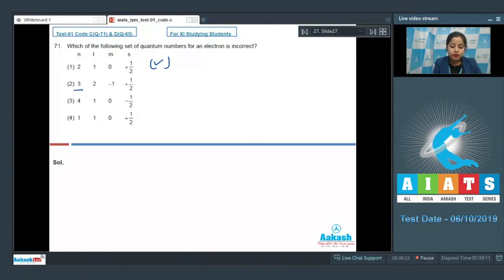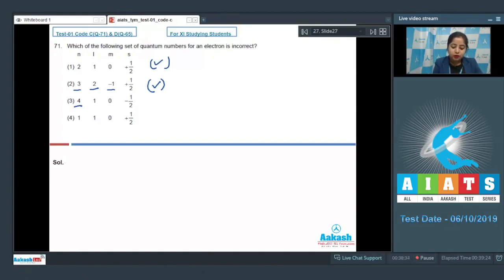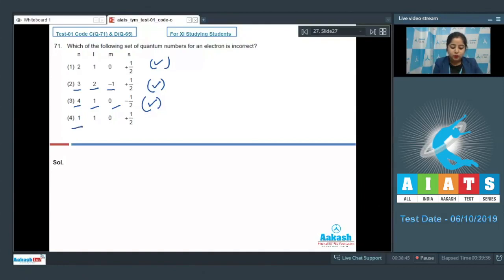Let's go to the next option: n=4, l=1, m=0, s=-½ — this is again a possible case, this is a correct option. Let's go to the last option: n=1, l=1, m=0, s=+½.